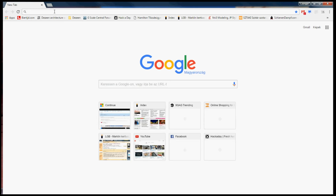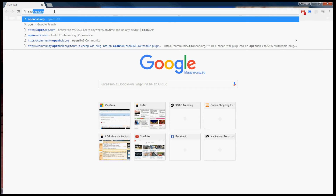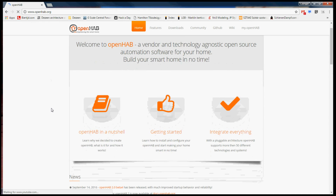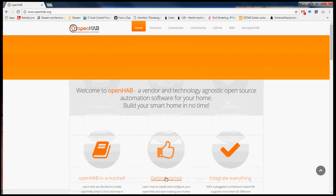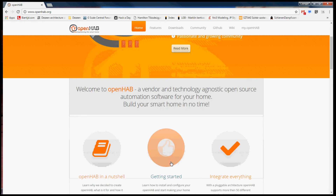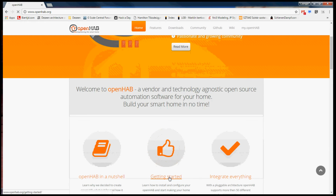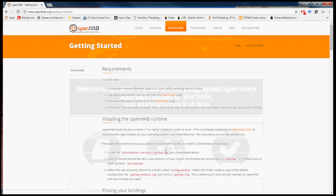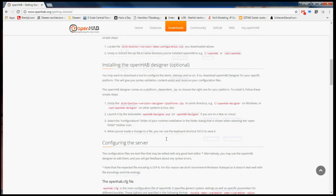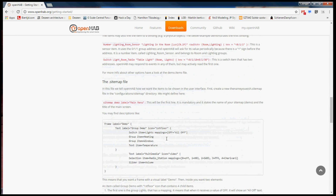To install OpenHAB, you just go to openhab.org and scroll down on the main page until you get to Getting Started. It will take you through the process from start to finish. At the time of this writing, OpenHAB is at version 1.8.3.